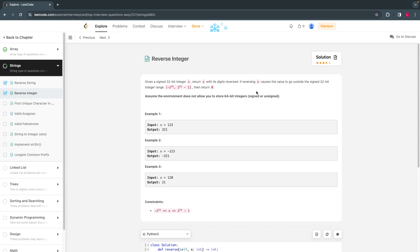Hello everyone, welcome back. Today we solve the 13th top coding interview question from 48 top coding interview questions created by default. I will solve this problem using Python.